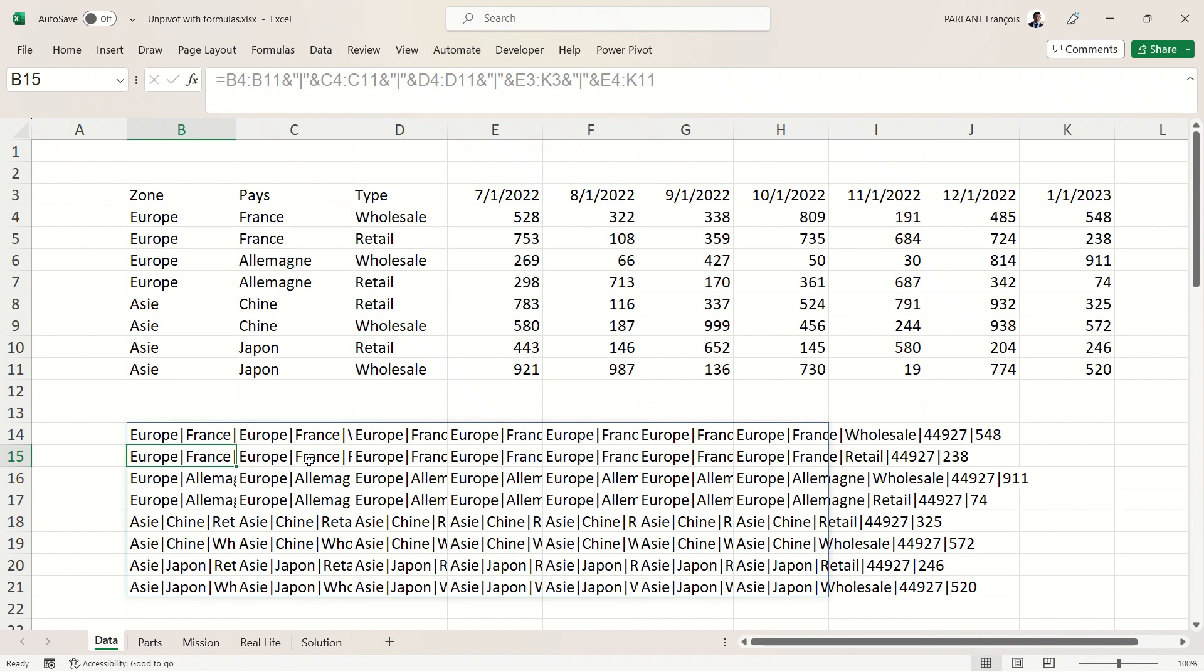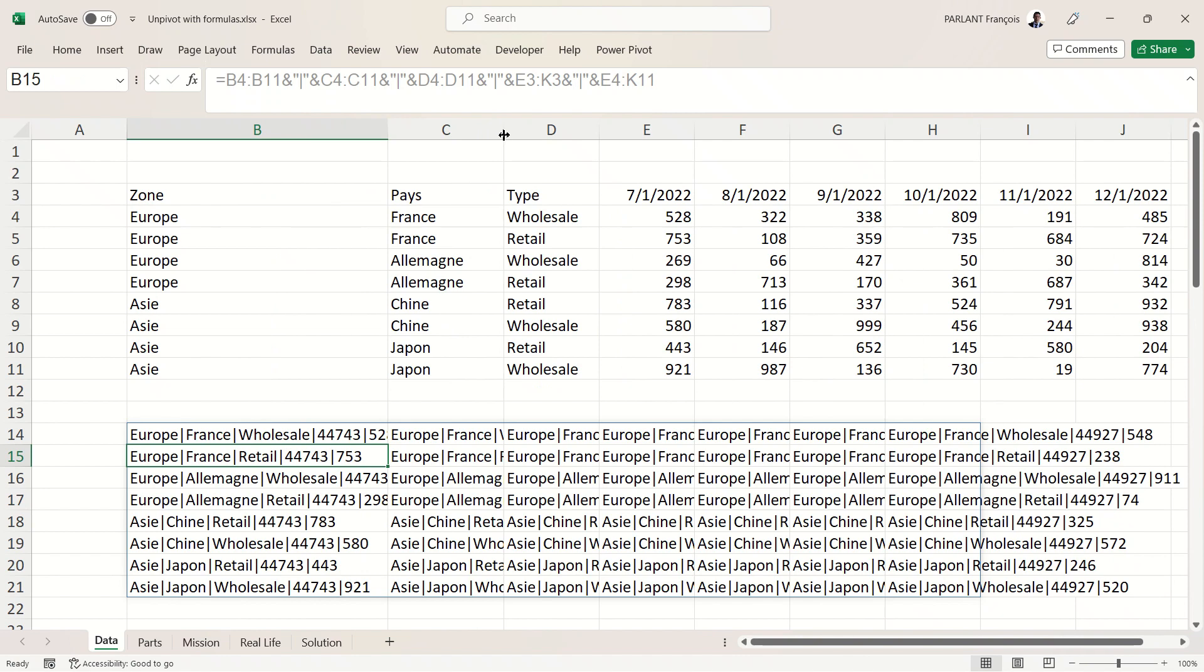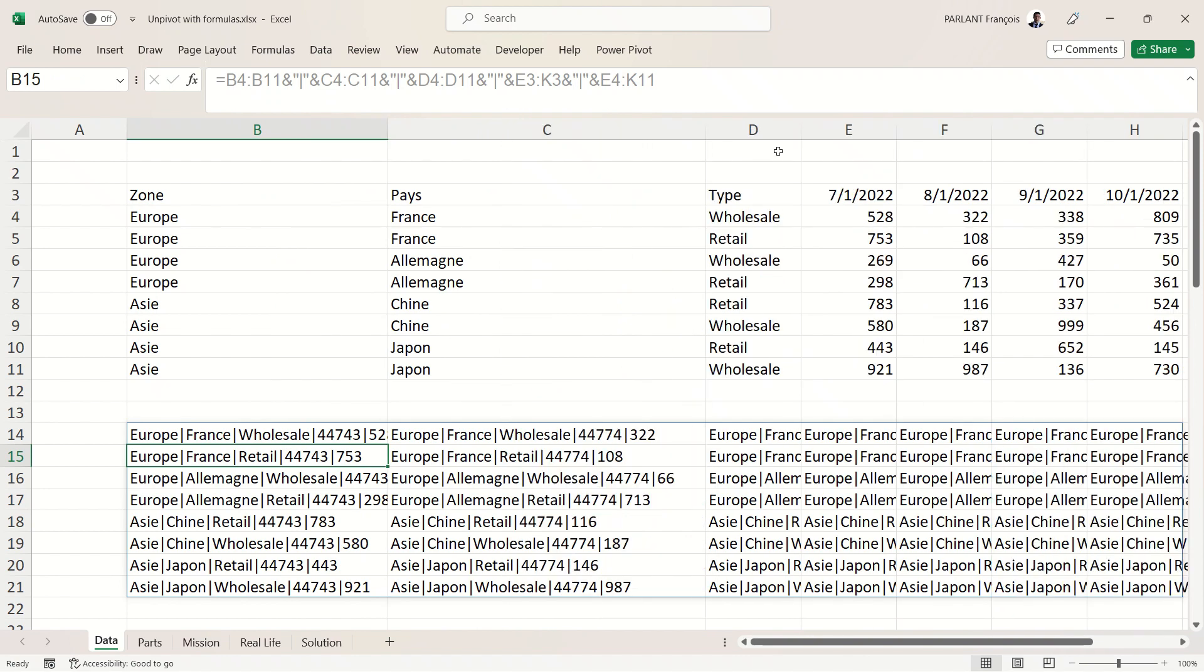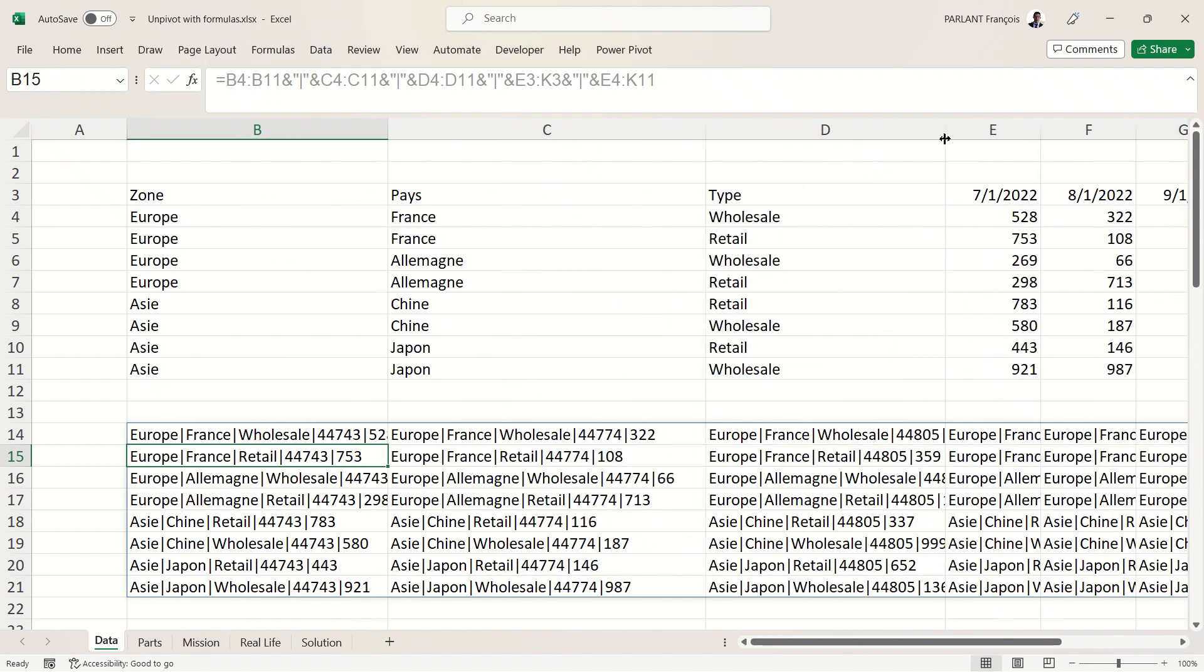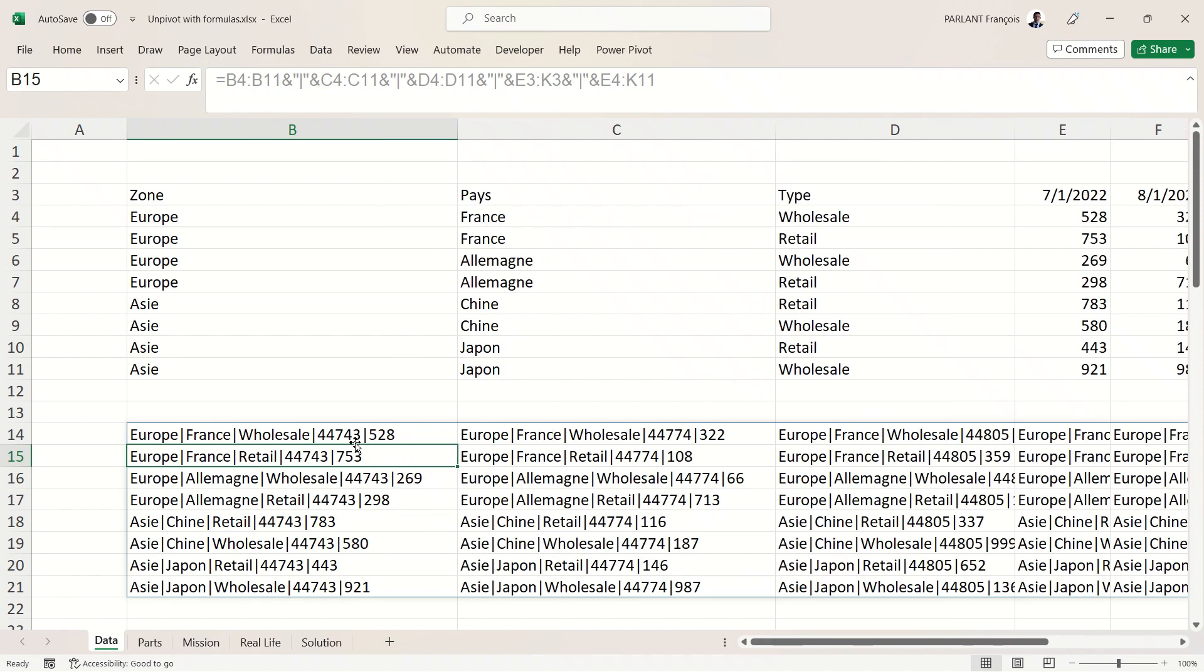It seems it's broken, but no—look, when you extend the columns, you see that you've got everything: the zone, the country, the type, the date (well, we've lost the format but we're going to do something for that later), and the value. It will be easy to use the separator to cut the columns.